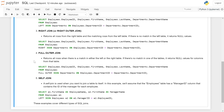Full outer join returns all the rows where there is a match in either the left or right table. If there is no match in one table, it returns null values. The query: SELECT employees.employee_id, employees.first_name, employees.last_name, departments.department_name FROM employees FULL OUTER JOIN departments ON employees.department_id = departments.department_id.